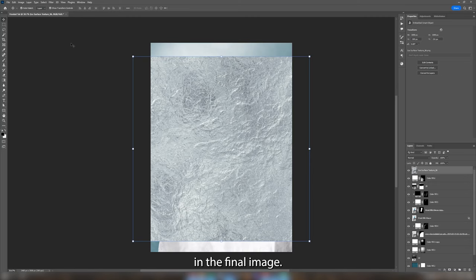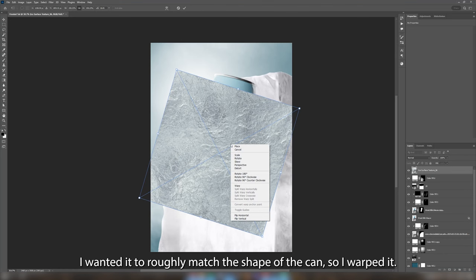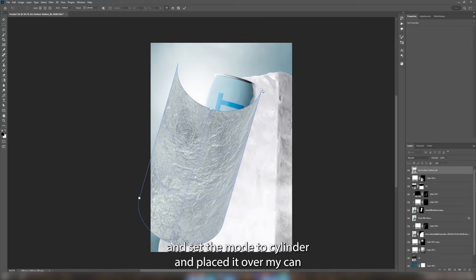Next I added an ice texture. I wanted it to roughly match the shape of the can so I warped it by pressing Ctrl T, right click and selecting warp. I set the mode to cylinder and placed it over my can.